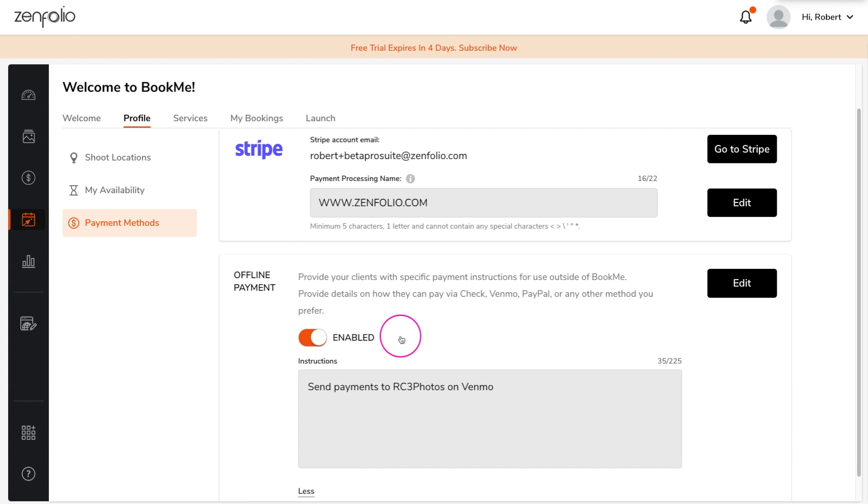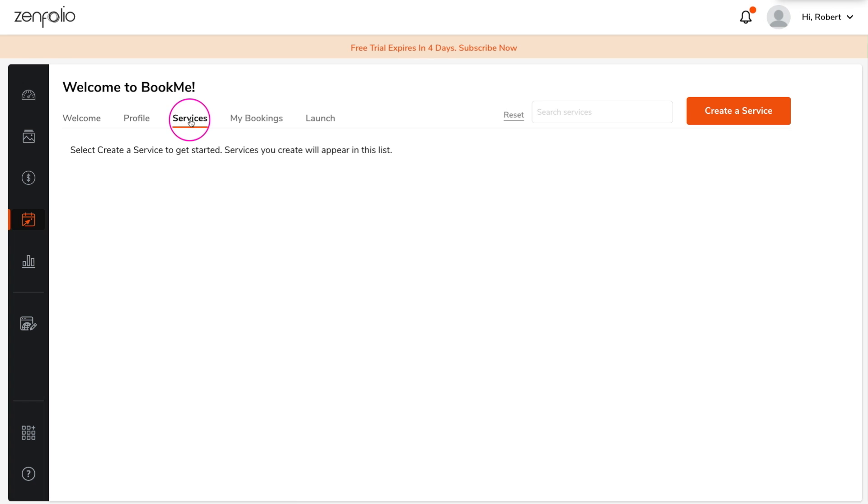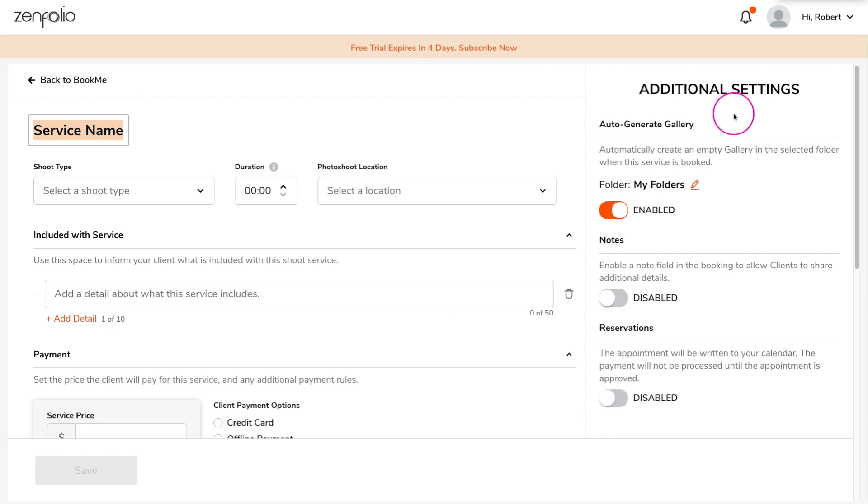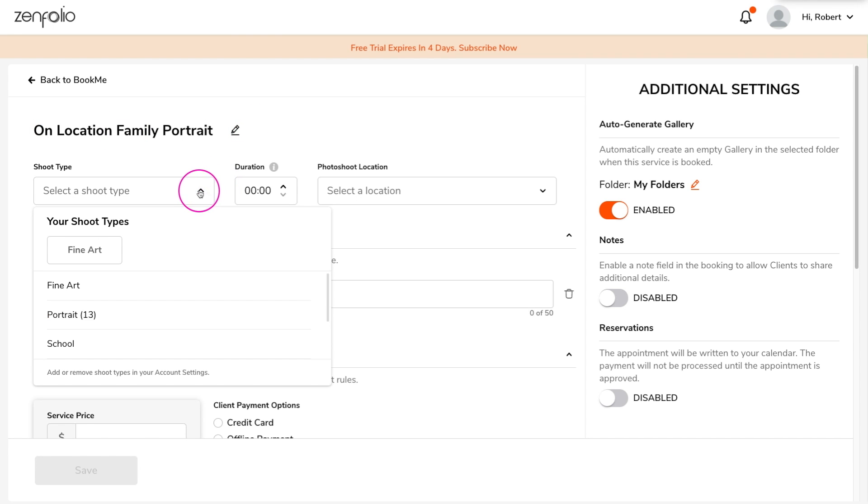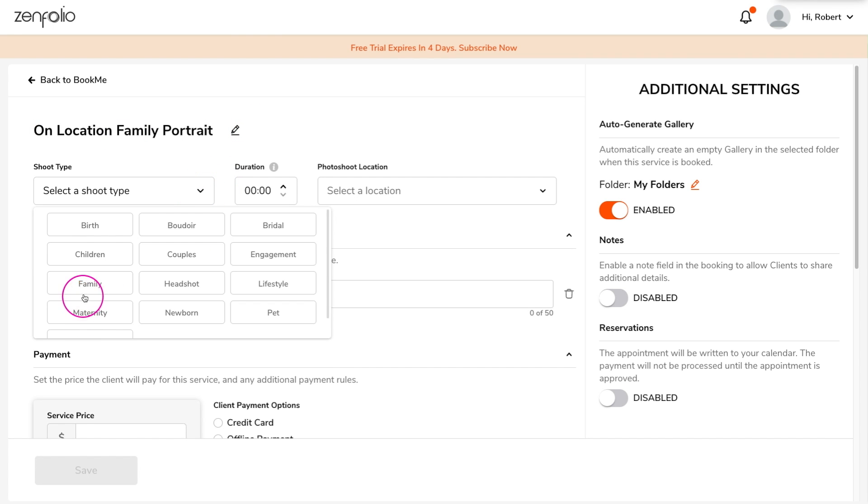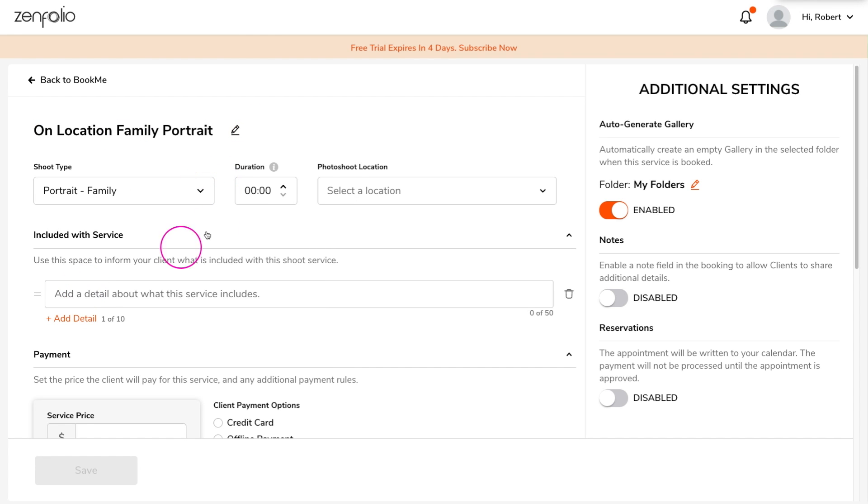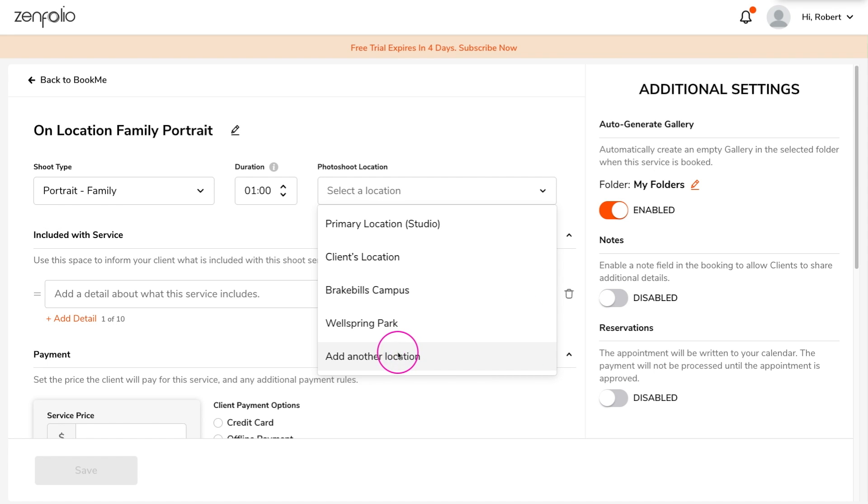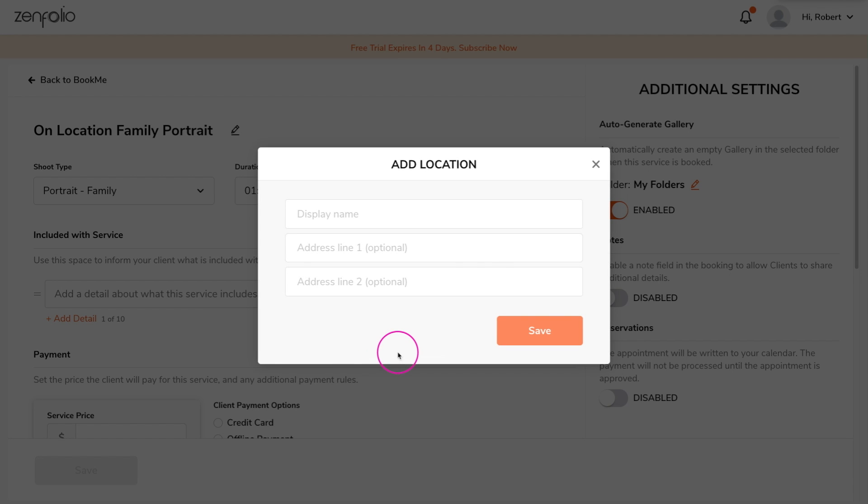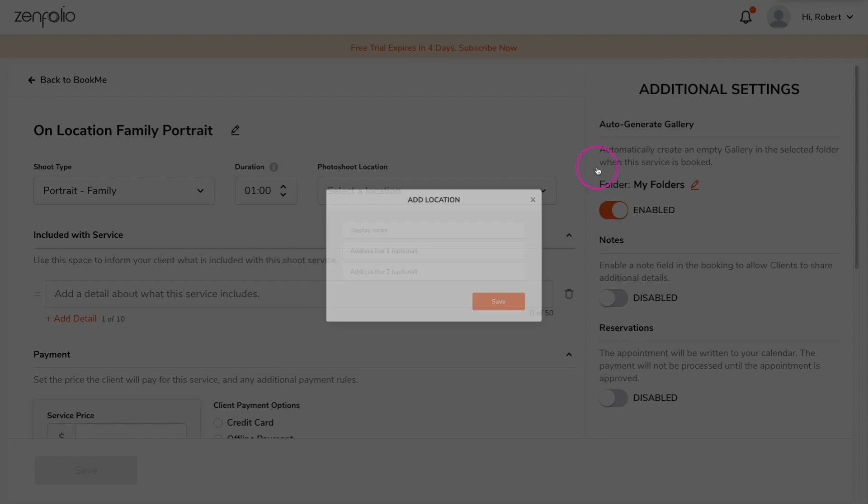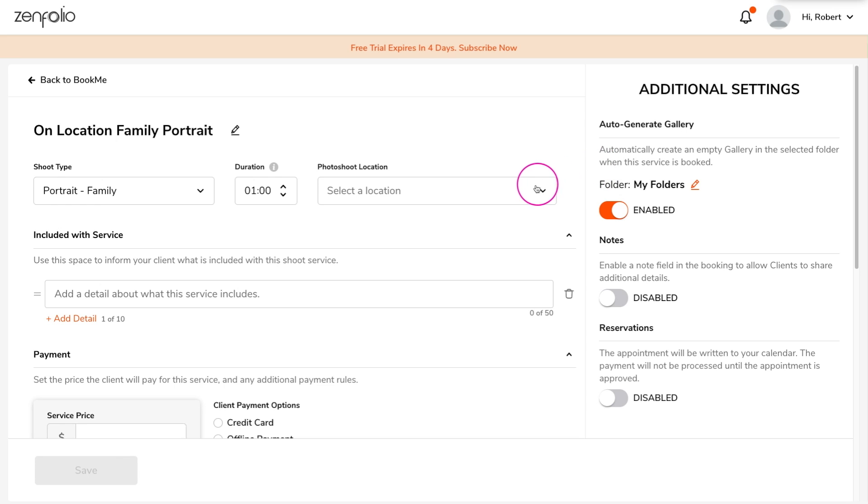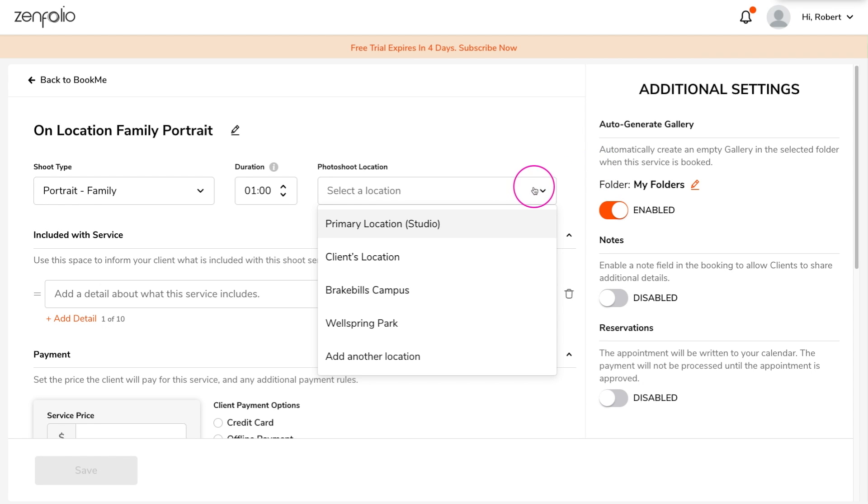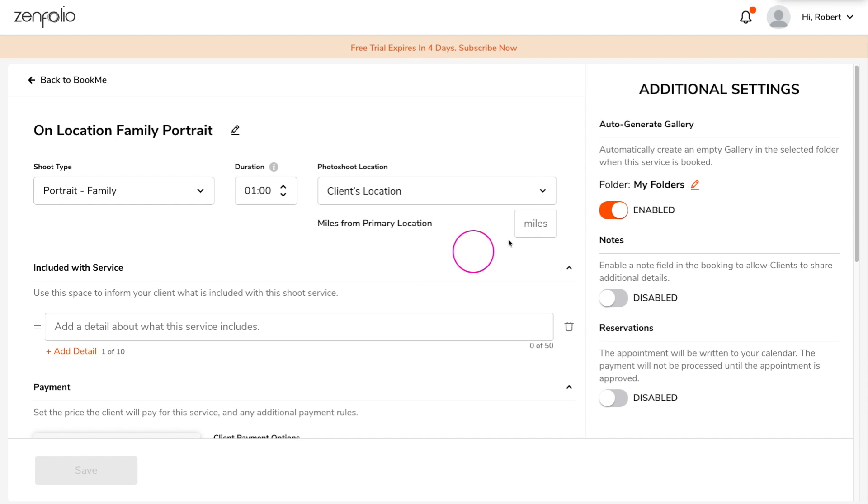Now let's create some services. Click the orange create service button and then give your service a name. Now select a shoot type, set the duration, and select a location. In addition to selecting any of the shoot locations that you entered when you were creating your profile, you can add a new location, and you also have the option of allowing the client to select the location as well.